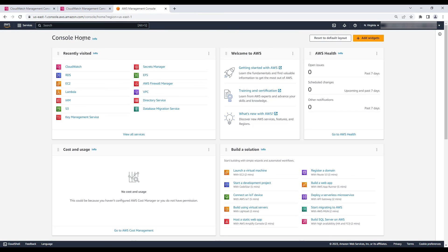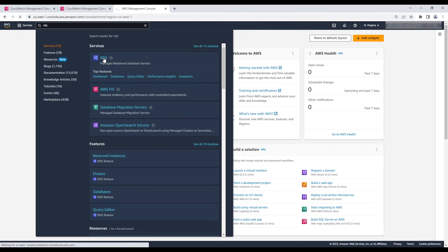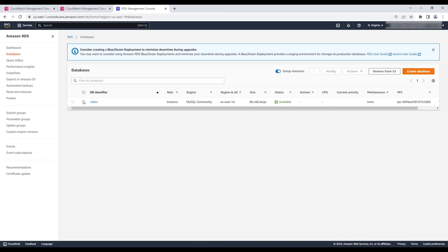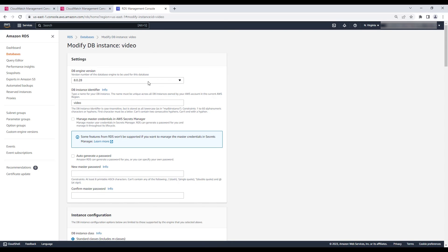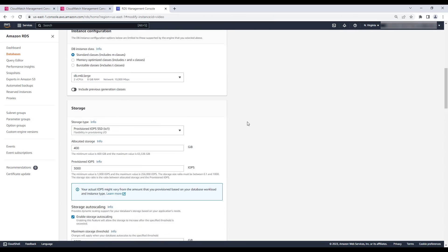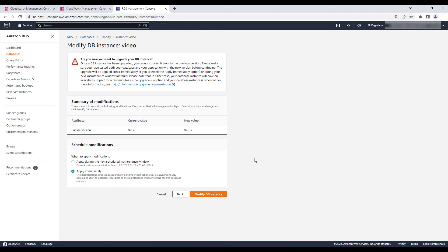It's a best practice to regularly upgrade your instance to a more recent minor version of MySQL. Newer minor versions contain improvements and stability fixes that can improve, among other things, memory management. Log in to the AWS Management Console and navigate to the Amazon RDS console. Choose the database instance, choose Modify Instance, then choose the available new minor versions and upgrade the database. You can also turn on the Auto Minor Version Upgrade option by using the Modify Database option.